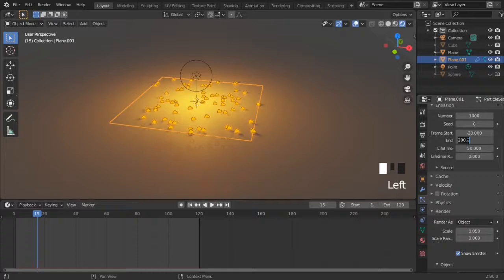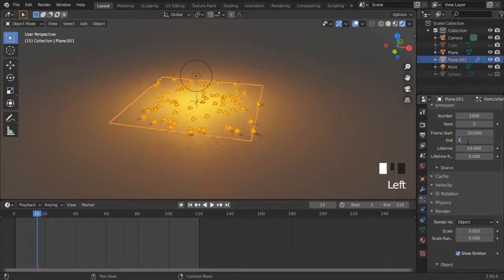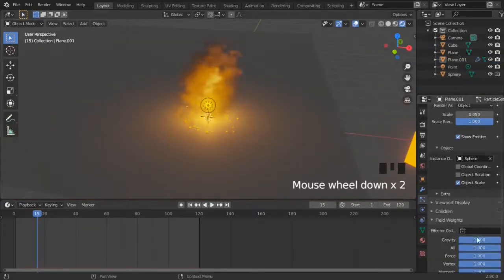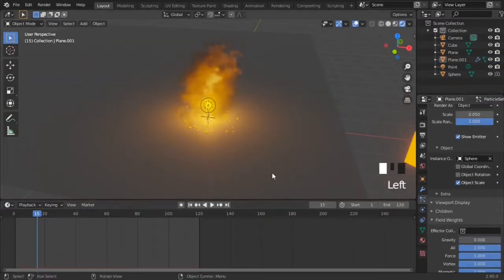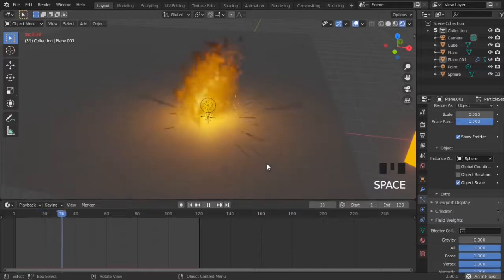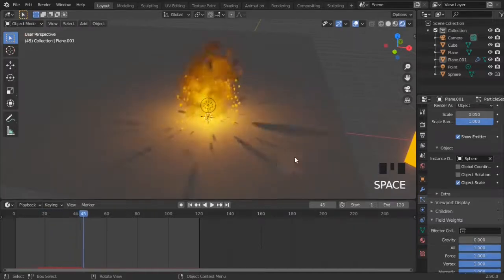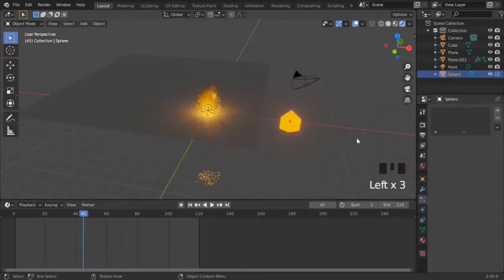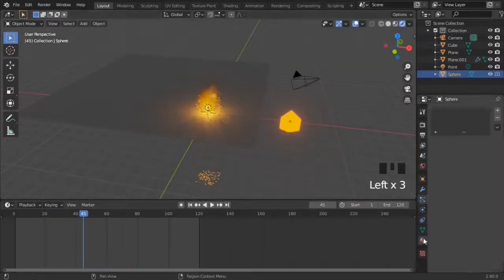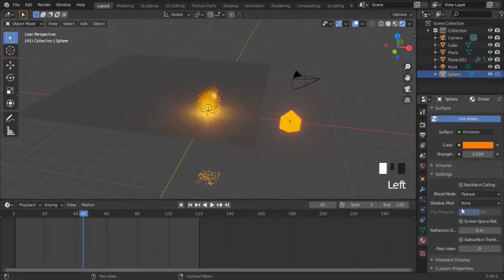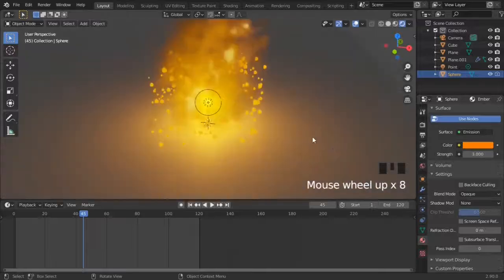Go into the negatives if you have to. Increase scale randomness. Turn off gravity and field weights. As you can see I made a mistake and the shadows are visible. Go back to the ember and turn off shadows in material settings.